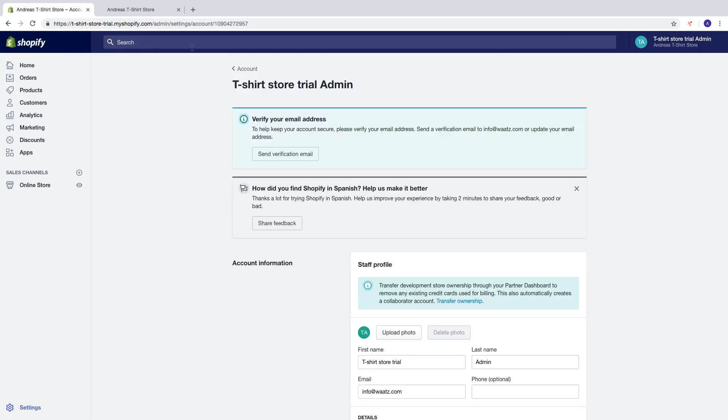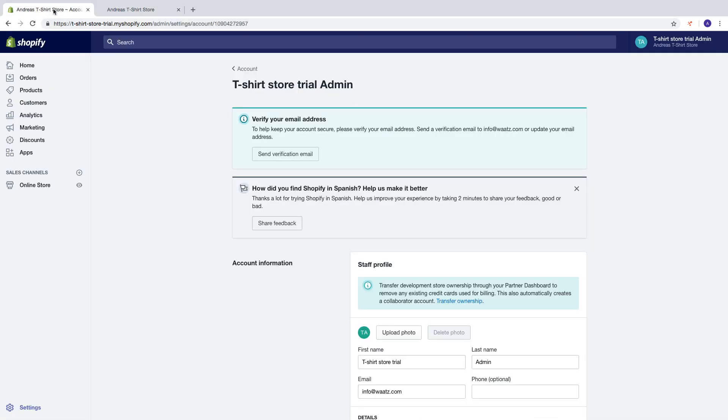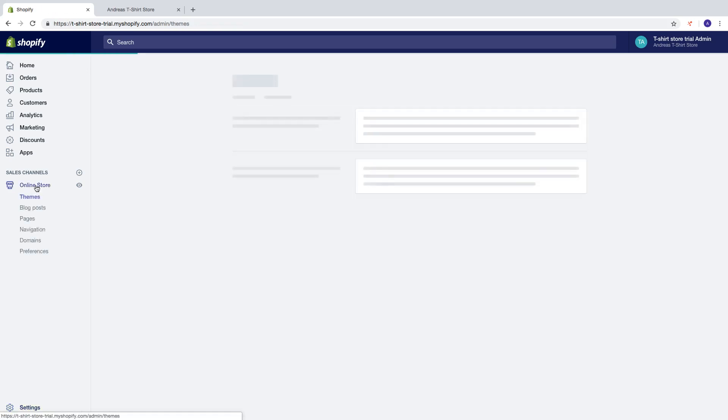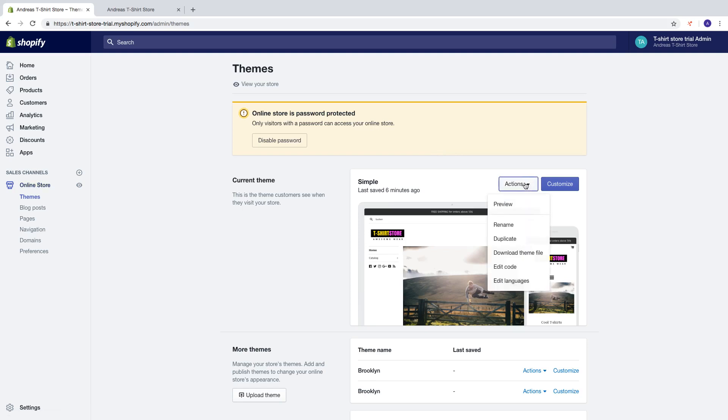And if you want to change the store language right here, just go to backend panel. Click on online store, click on themes, go to actions, go to edit languages.